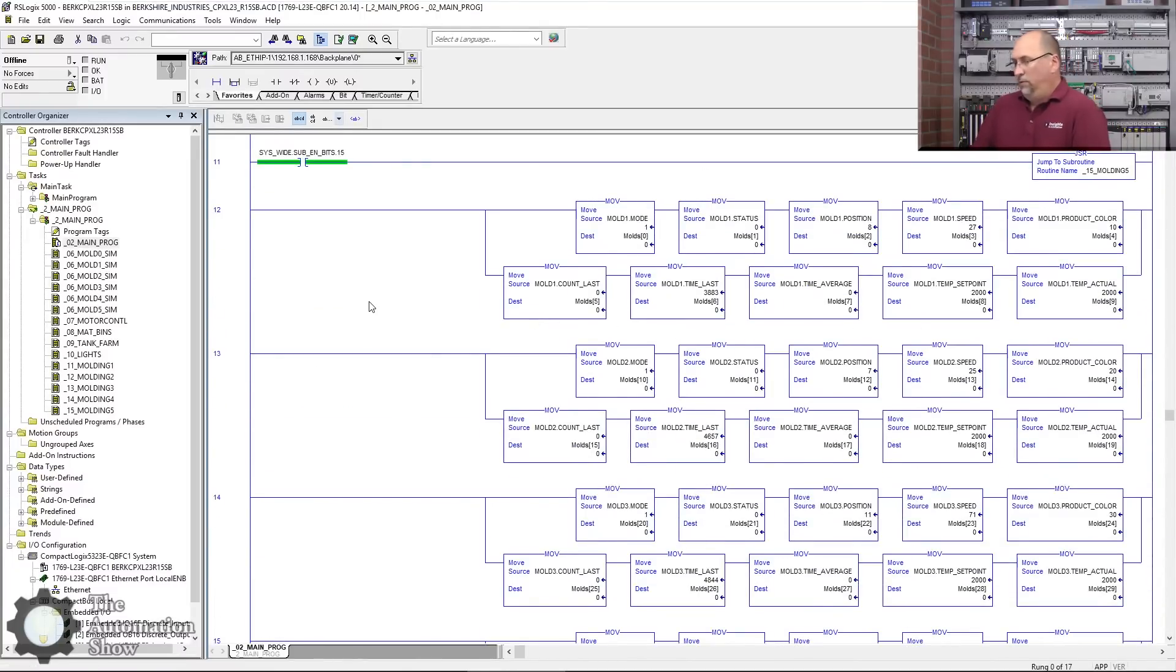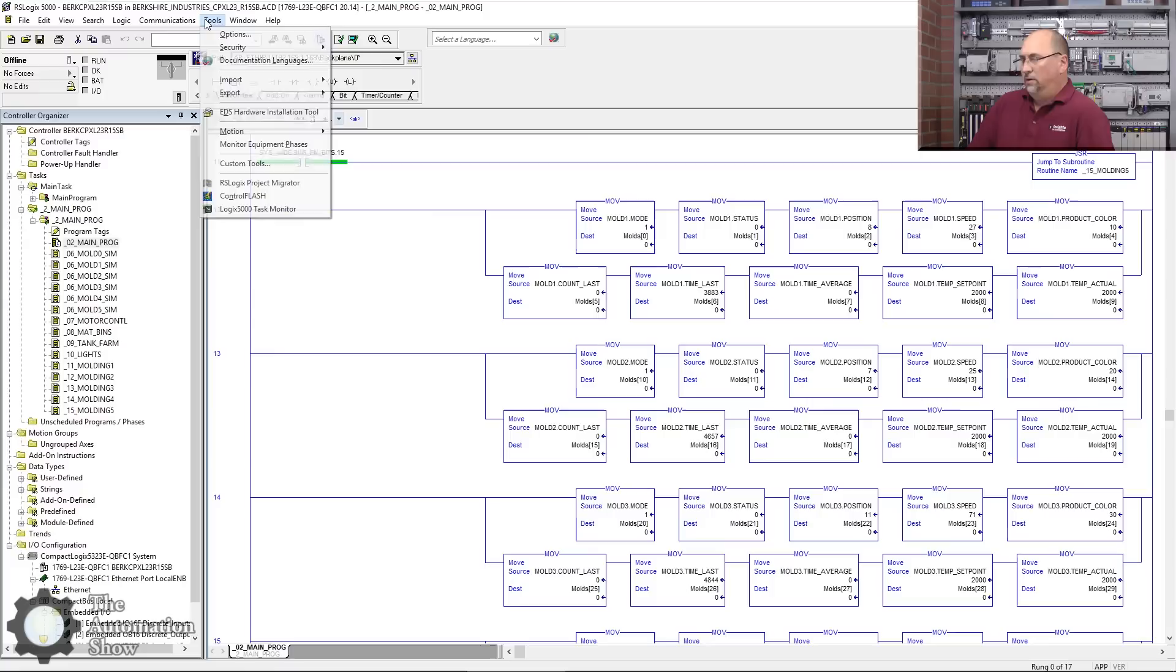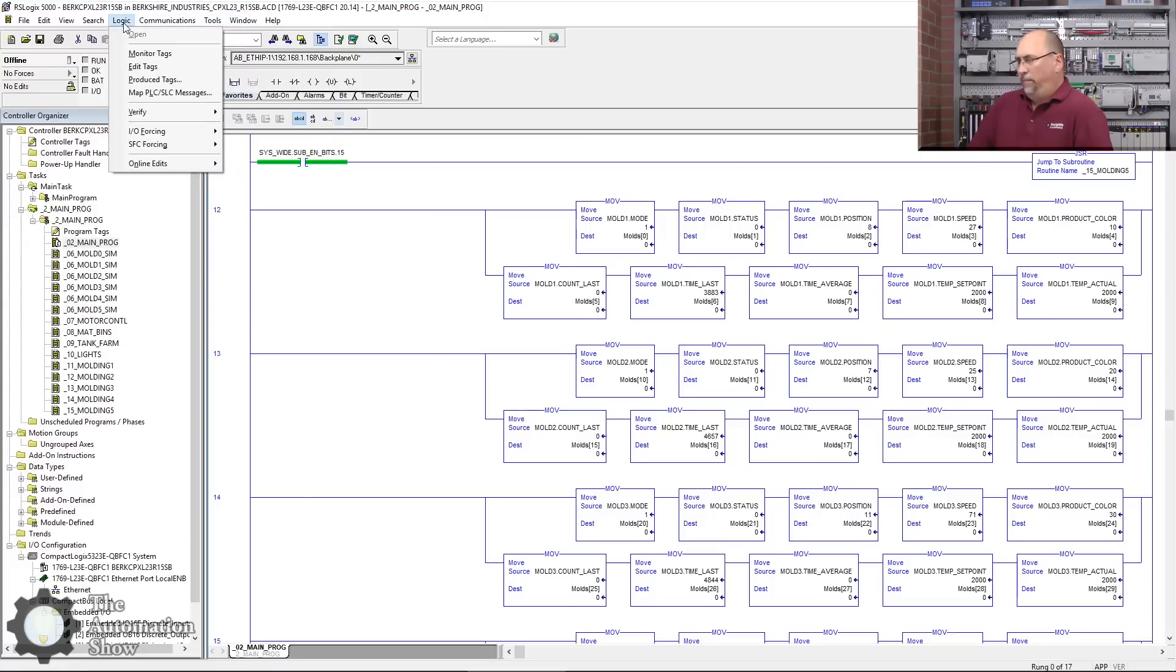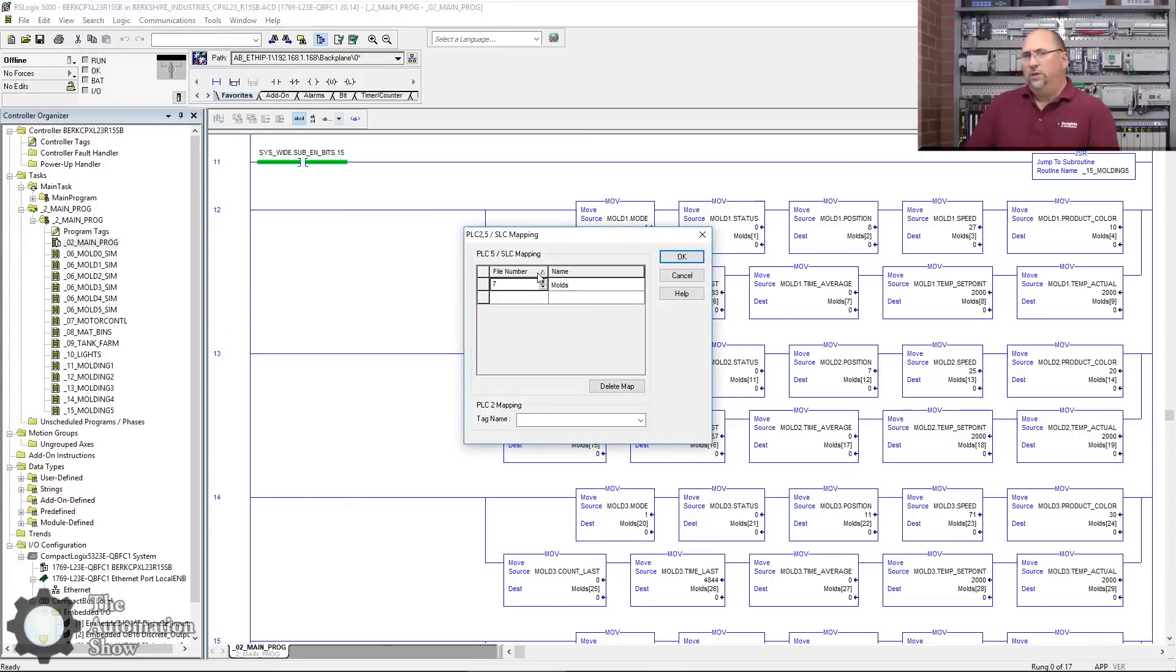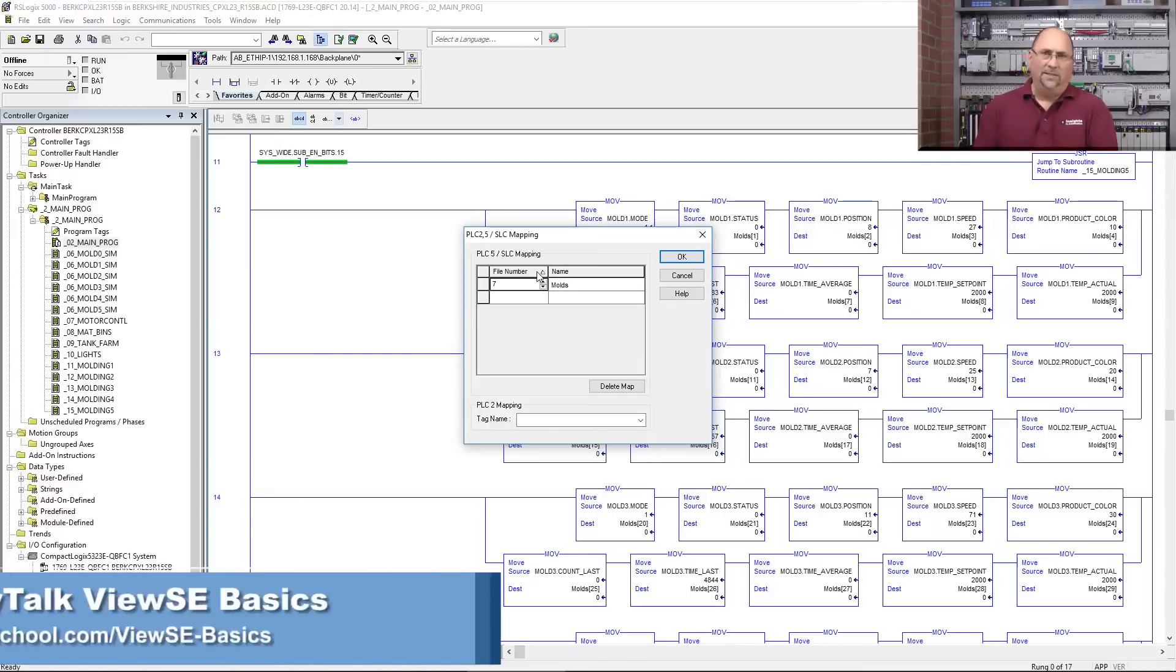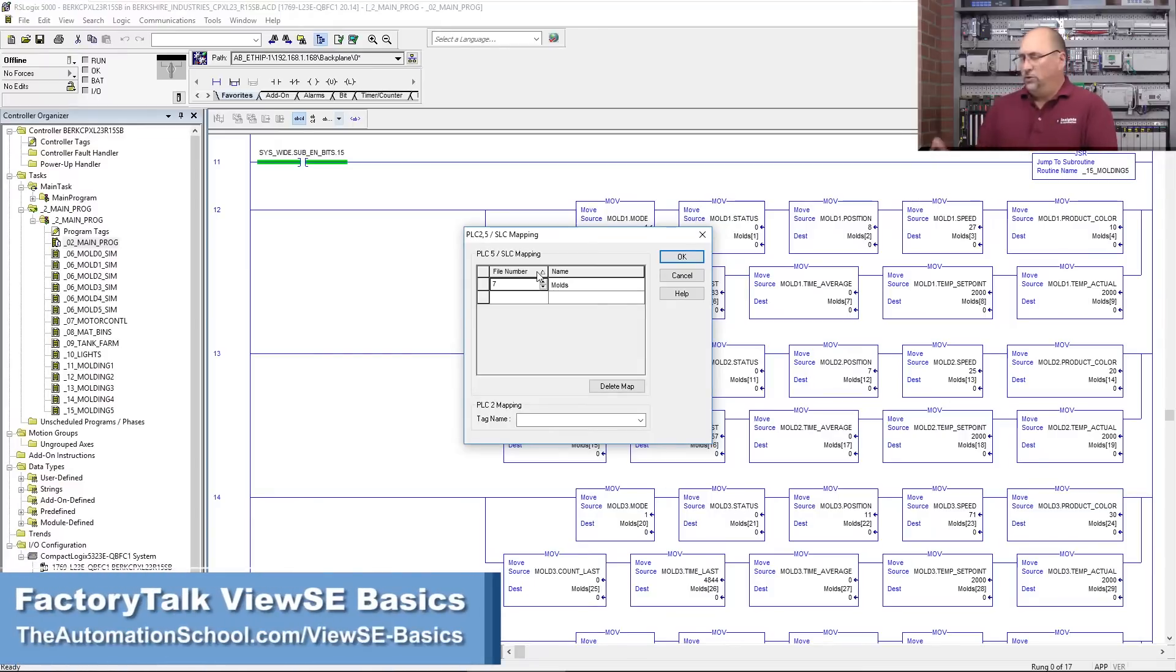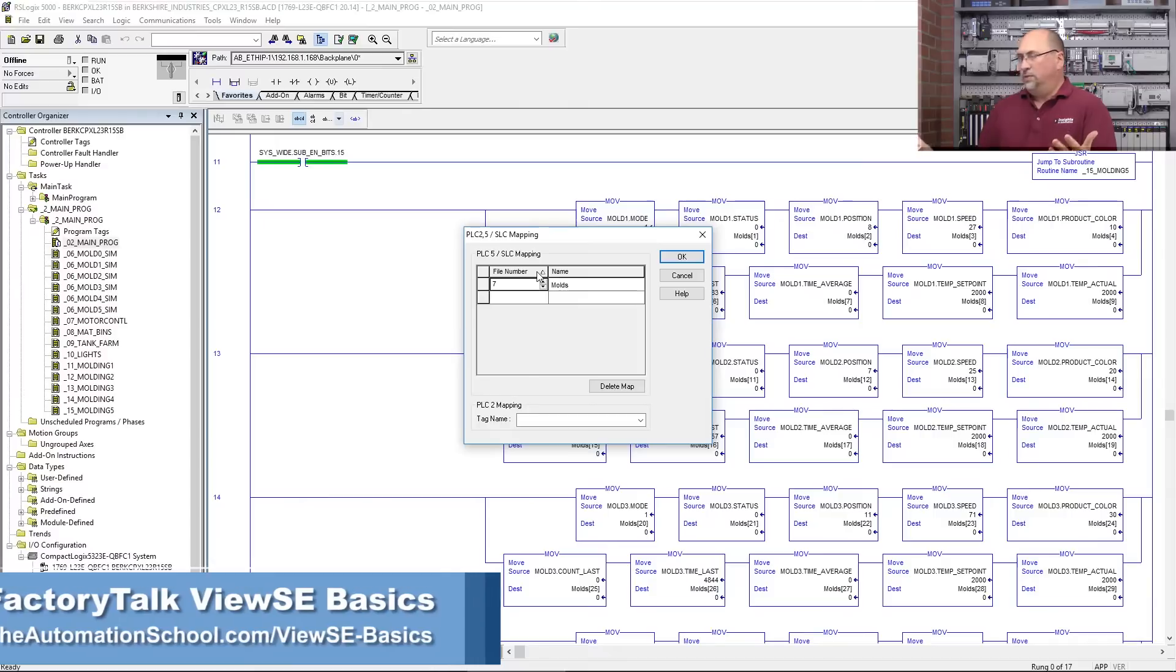So I have to put some code in here to move all the right data into the right words. So a lot of work if you want your ControlLogix to appear to be a SLC 500 or MicroLogix using that Map PLC/SLC Messages.